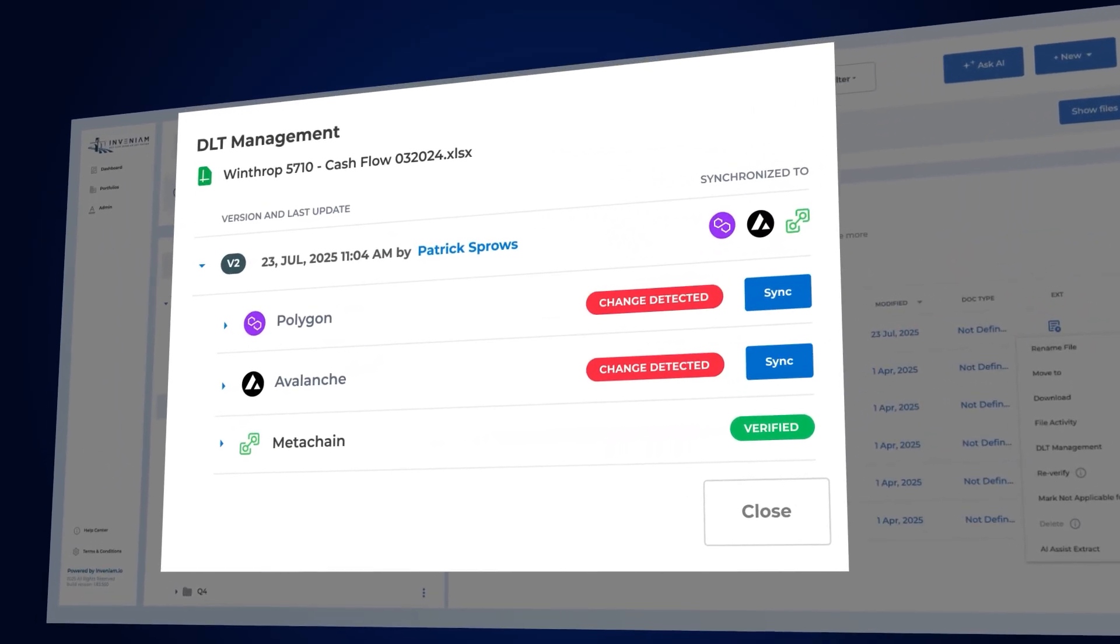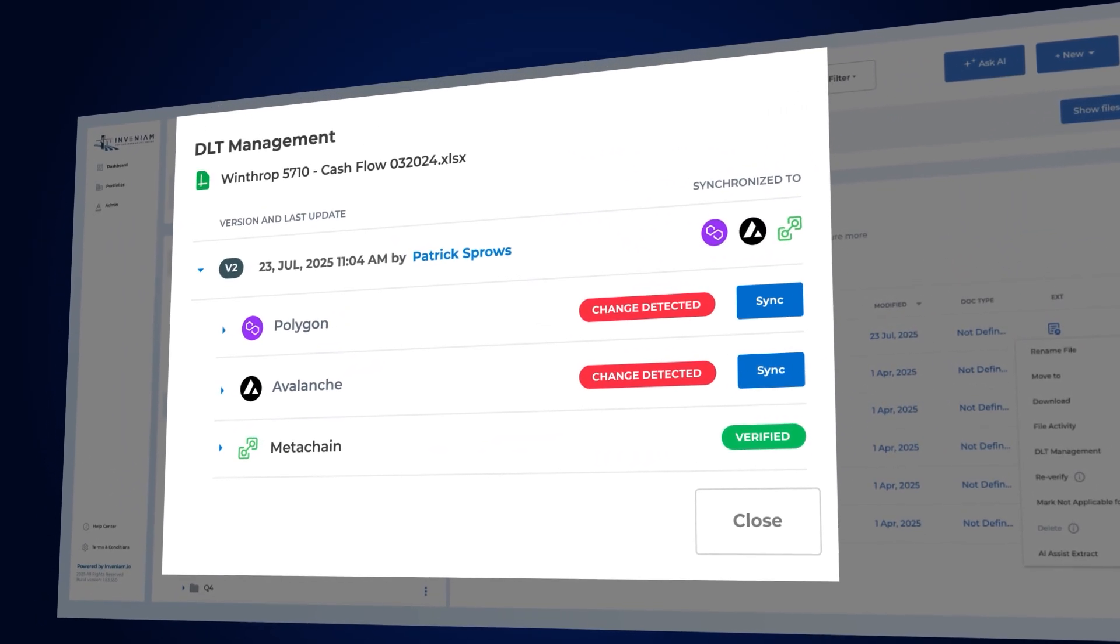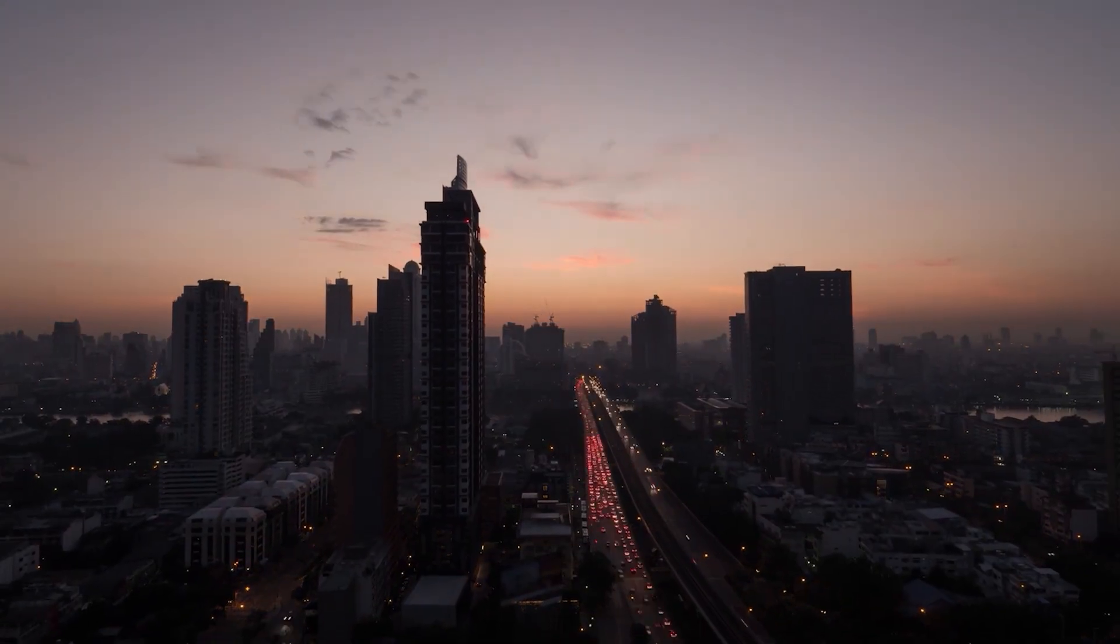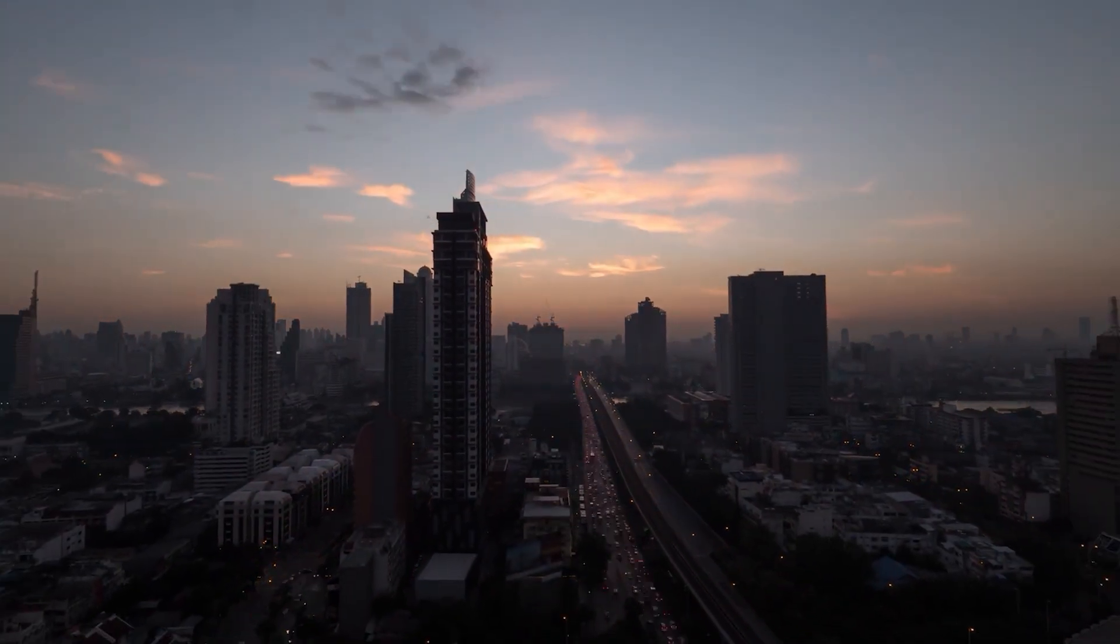If it's altered, the hash or fingerprint changes. No match, no trust. This is what makes Invinium different.